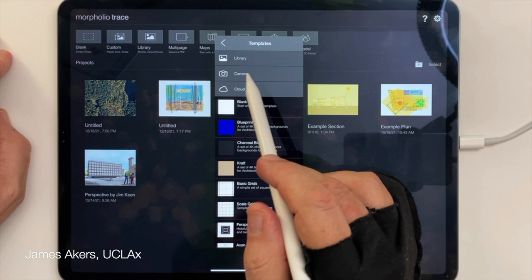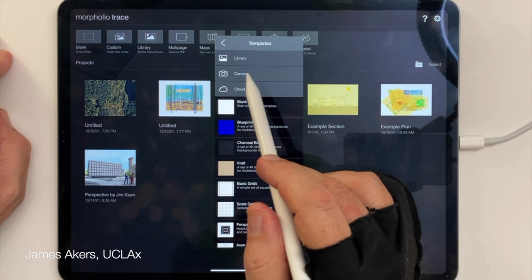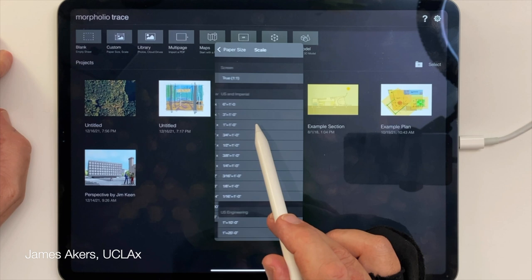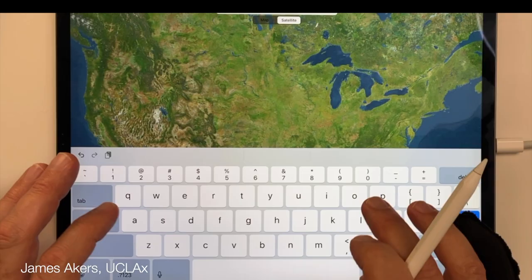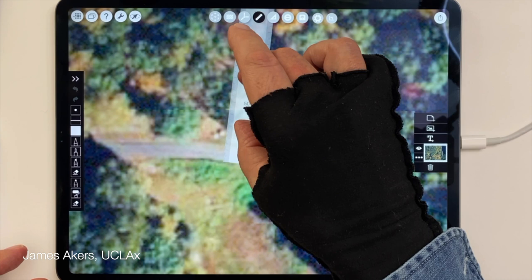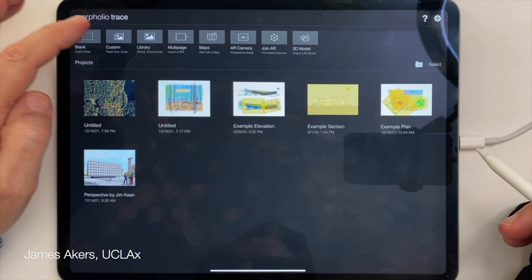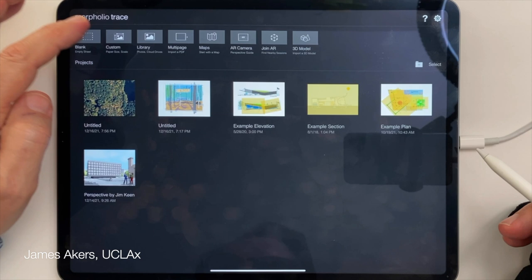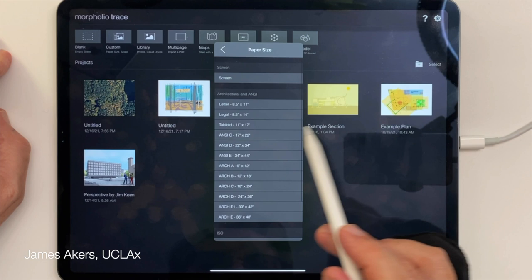The first step in Morfolio Trace is to launch a new canvas, and Morfolio Trace has real strength here, giving you a variety of common paper sizes to choose from and even allowing you to choose the scale you want to work in. They've even partnered with Apple Maps, so you can launch a new canvas within the app by entering an exact address. The map itself comes in linked to the Morfolio Trace scales, so a 12-foot road really does scale to be 12 feet wide. Getting back to our project, I'm going to begin by launching a custom canvas and choosing an 11 by 17 page size.